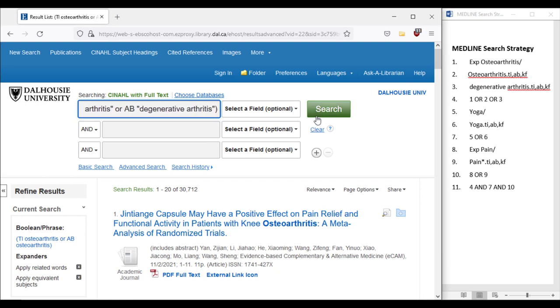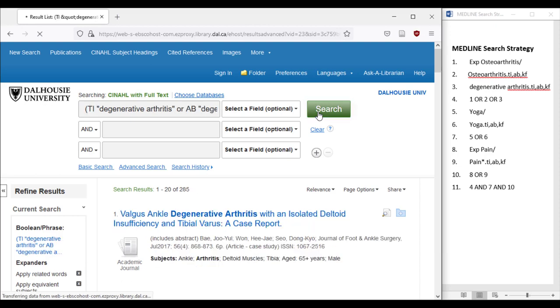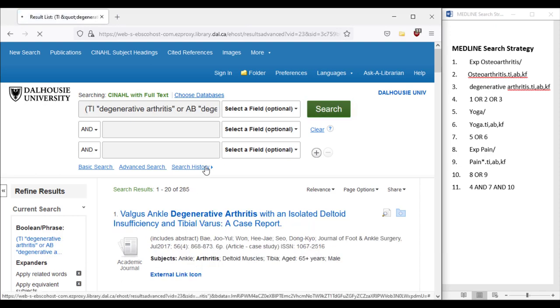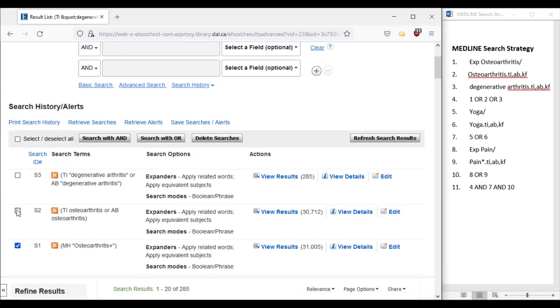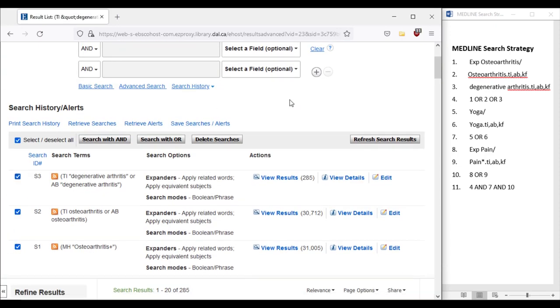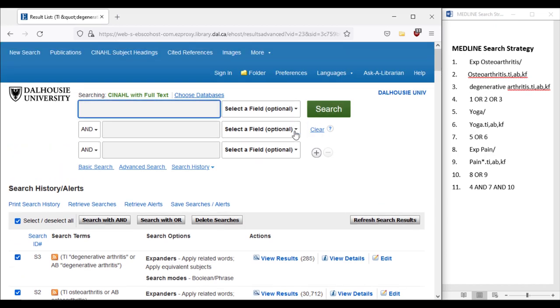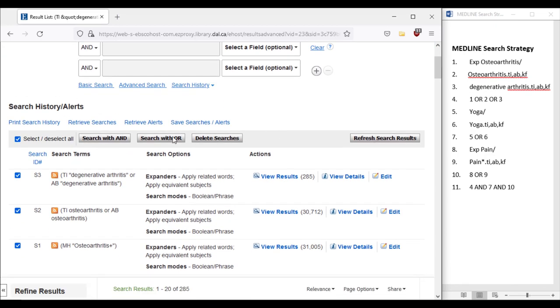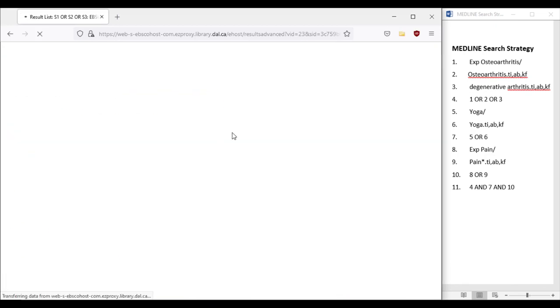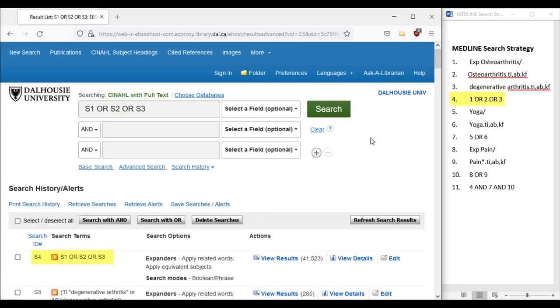From here, we will click SEARCH HISTORY. To start combining search lines, click the checkboxes beside lines 1, 2, and 3, then click SEARCH WITH OR. We have now translated the first four lines of the Medline search into CINAHL.